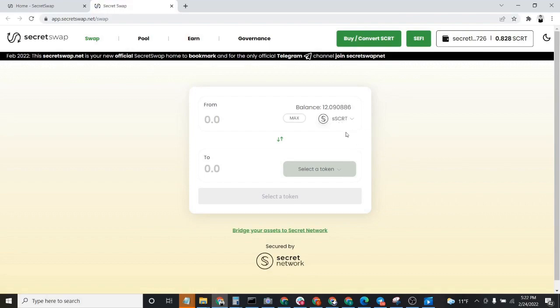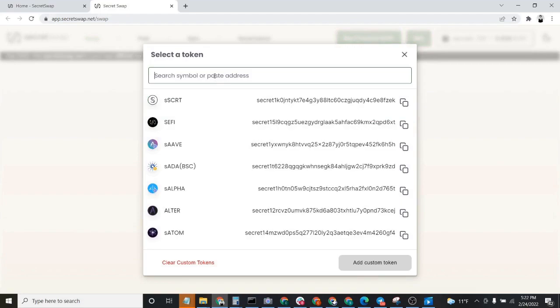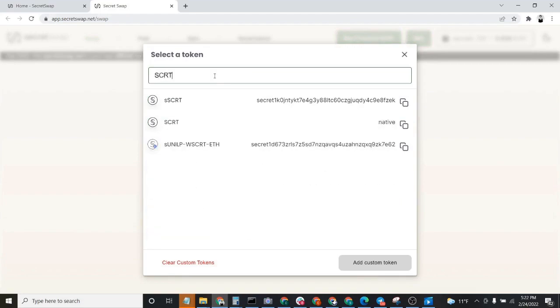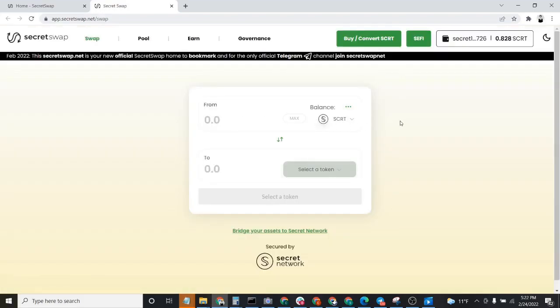Your first step is to select SCRT. You'll type in SCRT, pull up the native token of Secret Network. We're going to assume that you hold Secret and you would like to buy Shade with it.